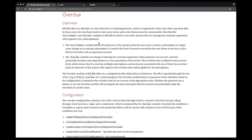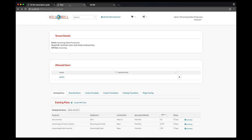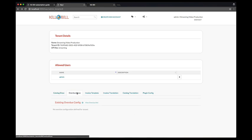By default, each new tenant comes with an empty Overdue configuration, which means there is no action taken for customers that do not pay their bills. Configuring the Overdue system is also done independently for each tenant.